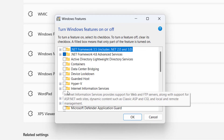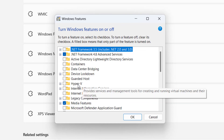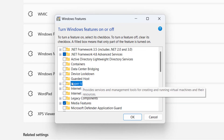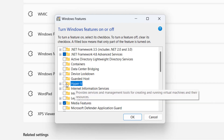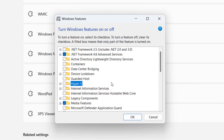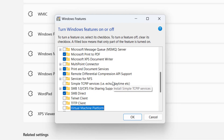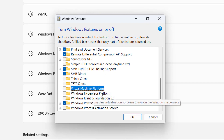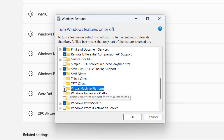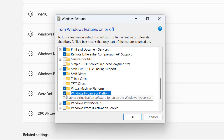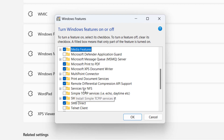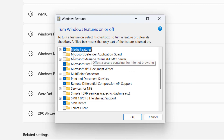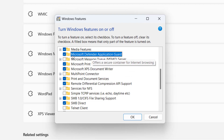Find Hyper-V — if it is checked, go ahead and untick it. Next, press the V key to find Virtual Machine Platform and Windows Hypervisor Platform. If both of these options are also checked, uncheck both. Then press the M key to find Microsoft Defender Application Guard — if it is checked, uncheck it as well.